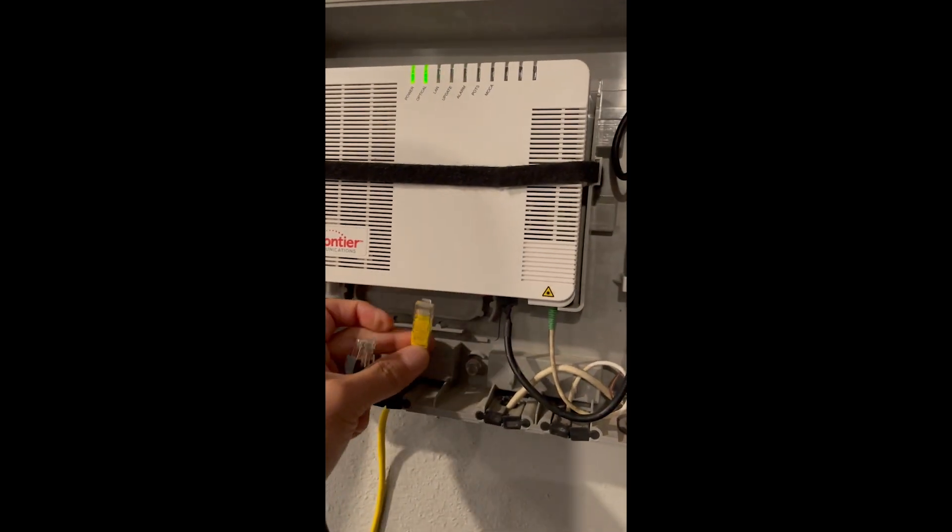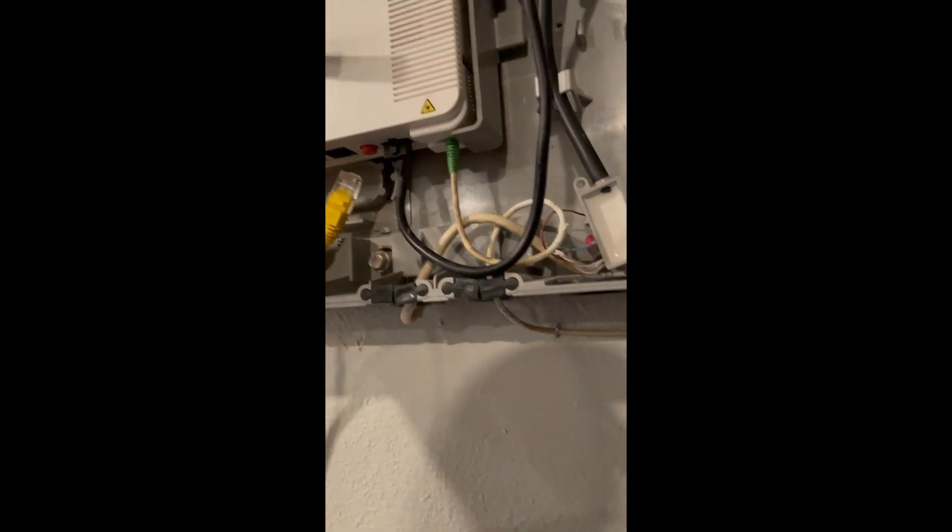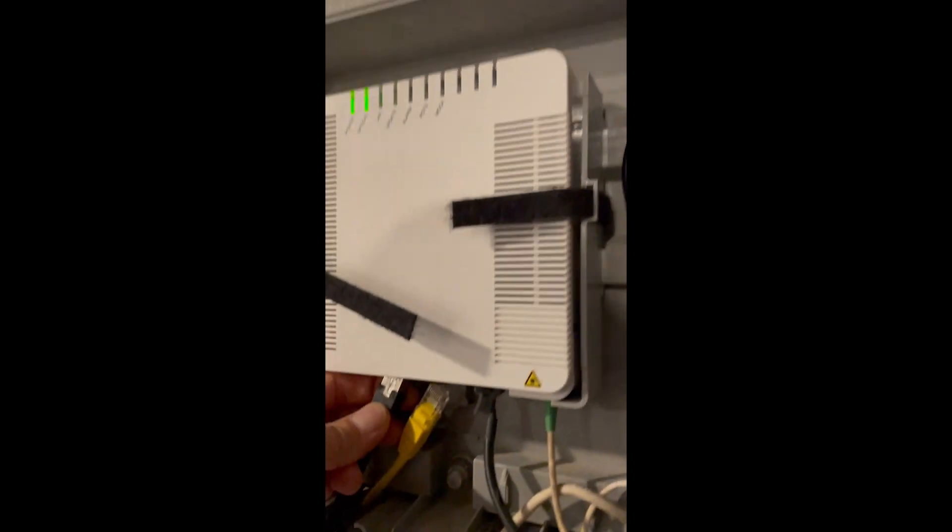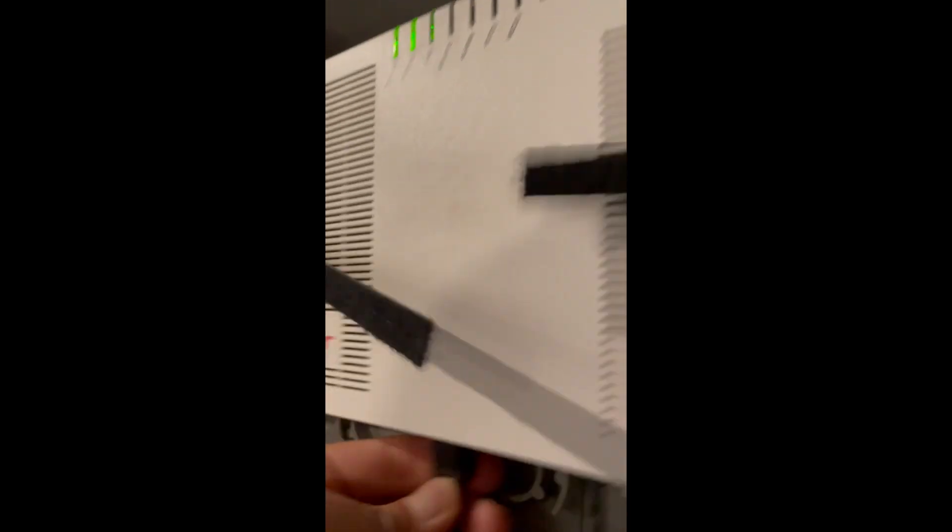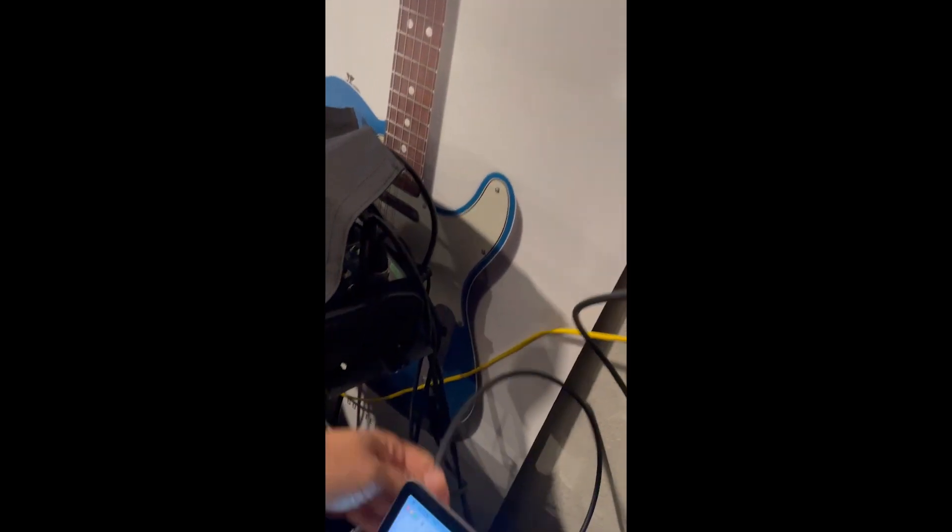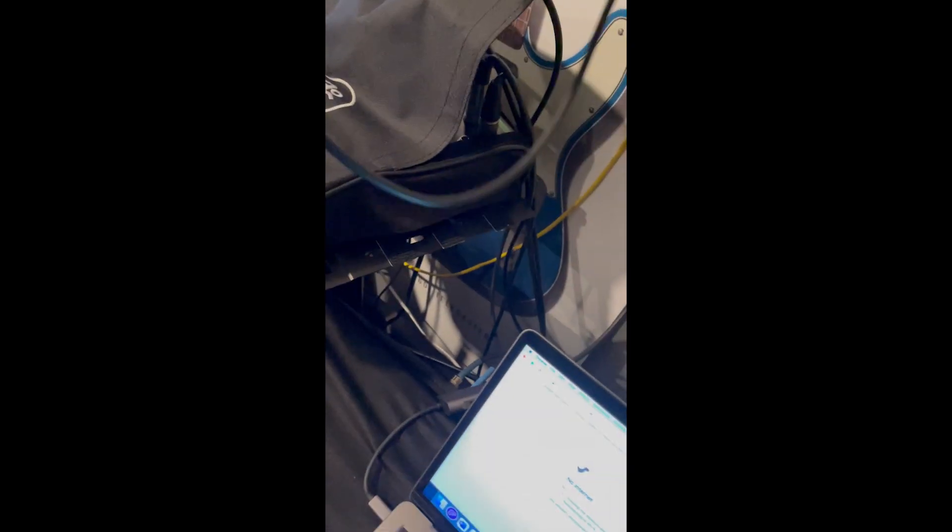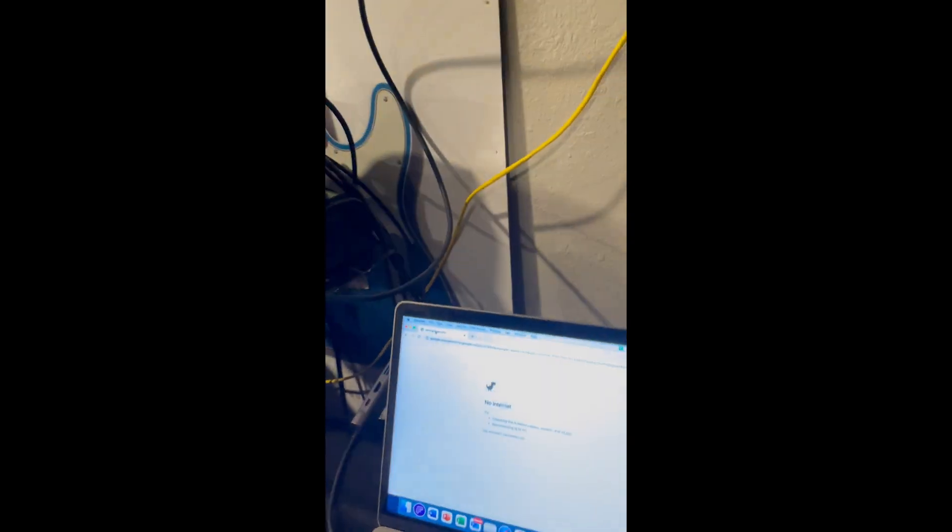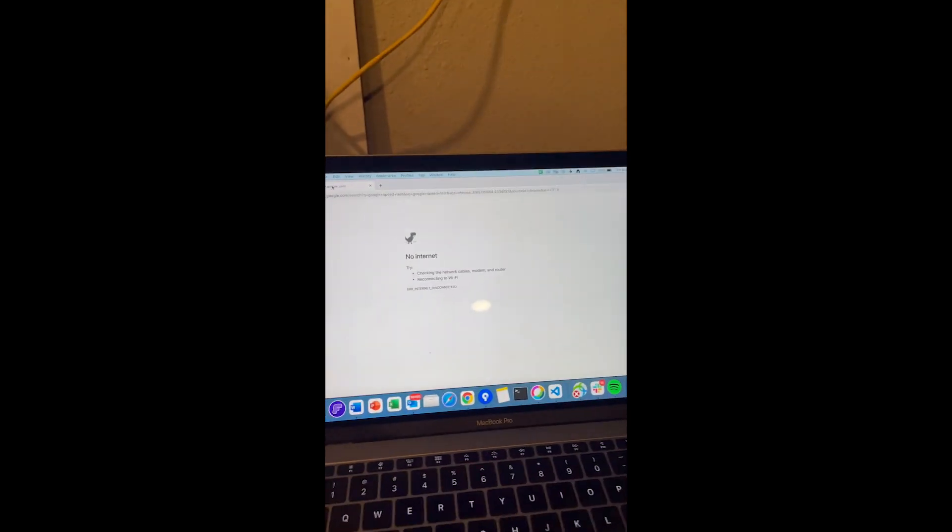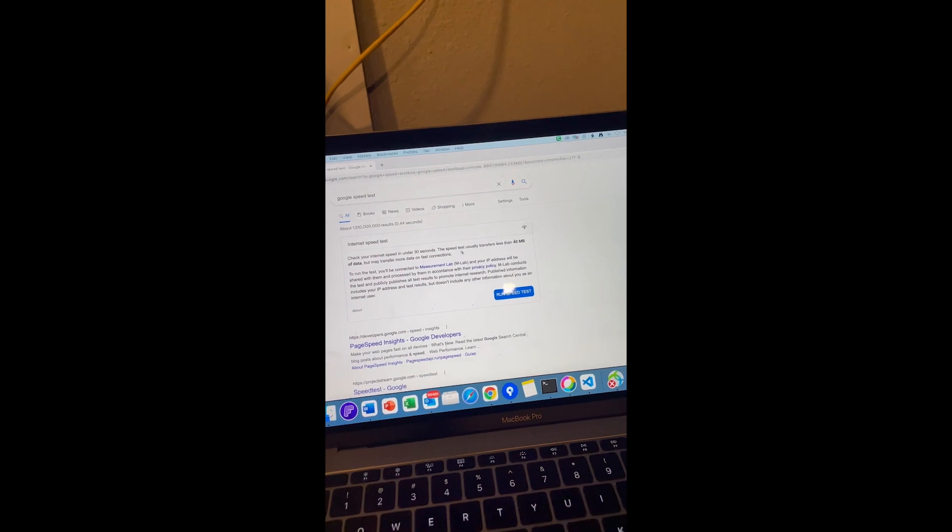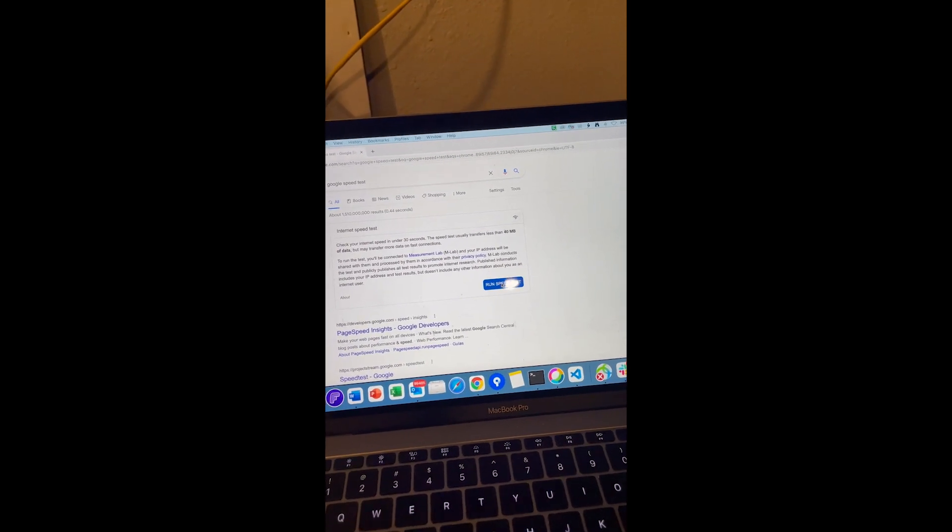Let's just take this cable out for now and swap this cable. The black cable is directly connected to my laptop right here. Let's see how it goes.